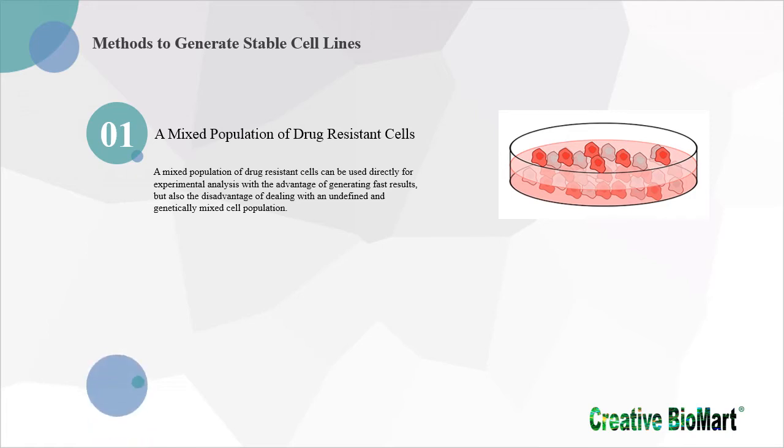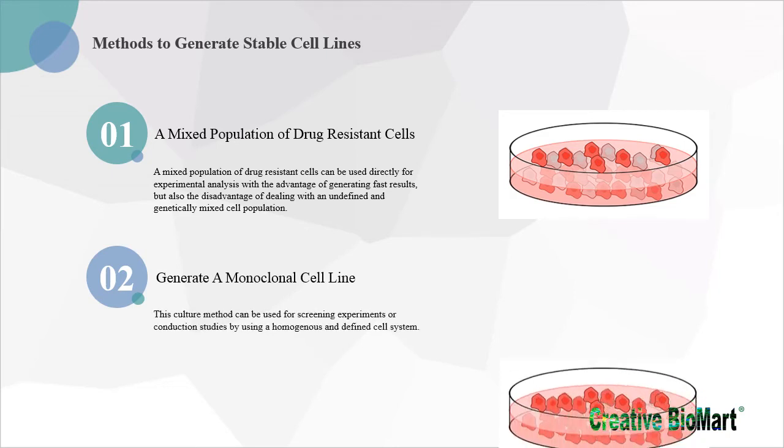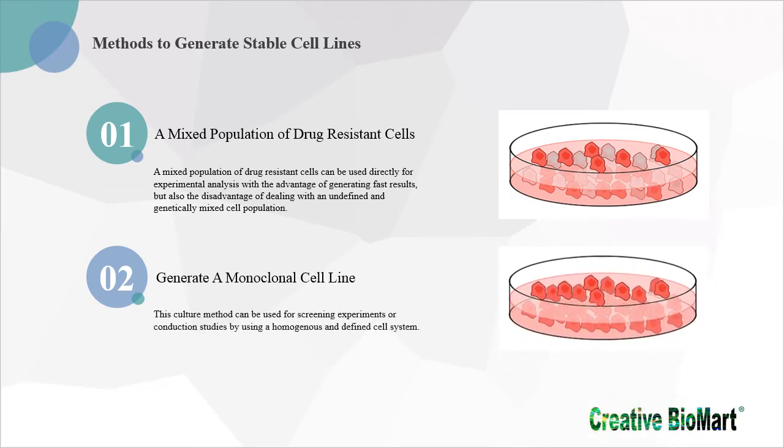Another option is to generate a monoclonal cell line. In this method, it is necessary to dilute the resistant cells by plating in 96-well plates in such a way that culture is single and isolated cells. Subsequently, the cloning of single cells may be repeated several times to obtain 100% clonal purity. This culture method can be used for screening experiments or conduction studies by using a homogeneous and defined cell system.